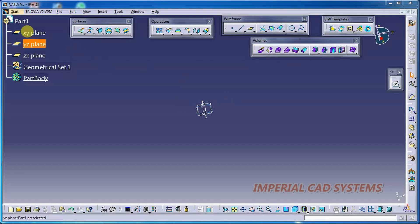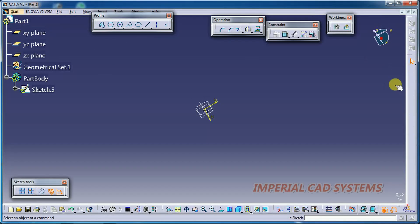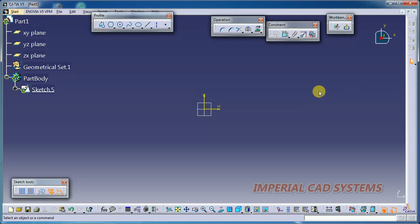First, I select the plane, XY plane. I go to sketch. I take one profile, a closed profile.